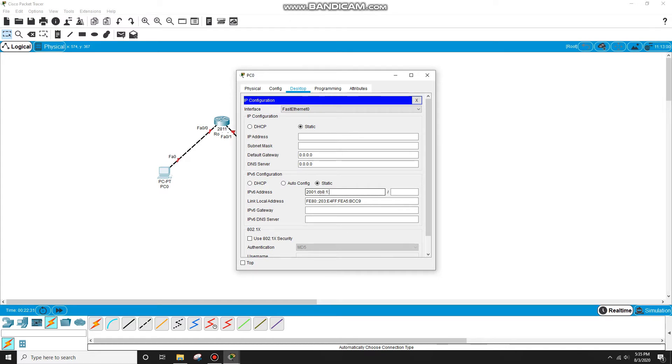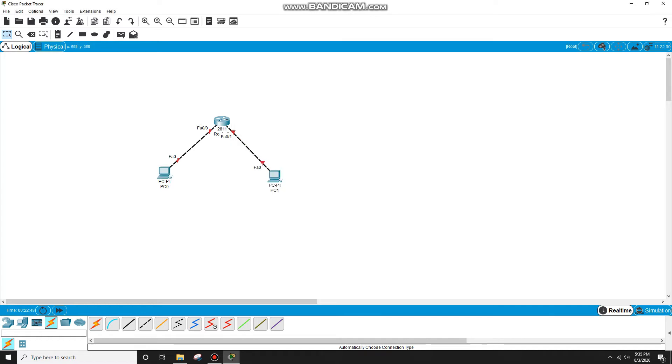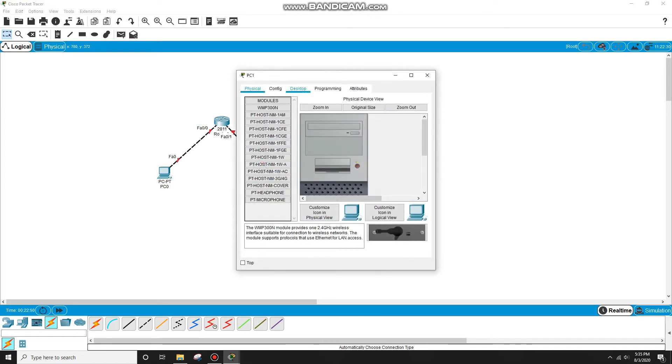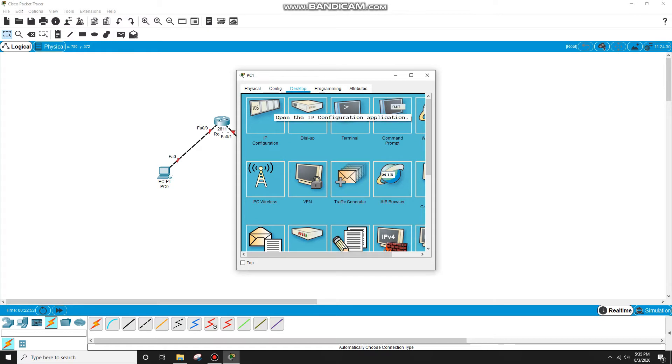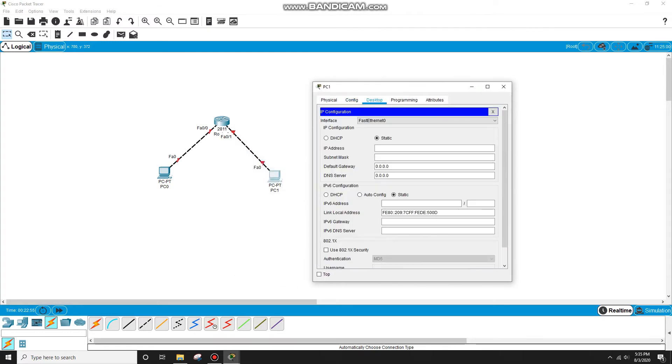...DB8::2/64. And we have the gateway ::1. Similarly for PC1, the second PC.